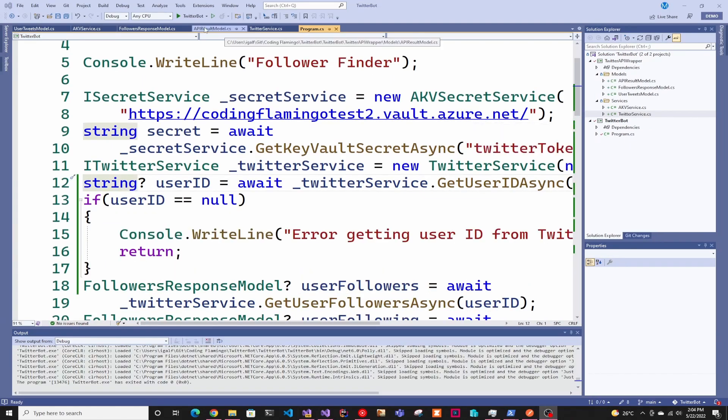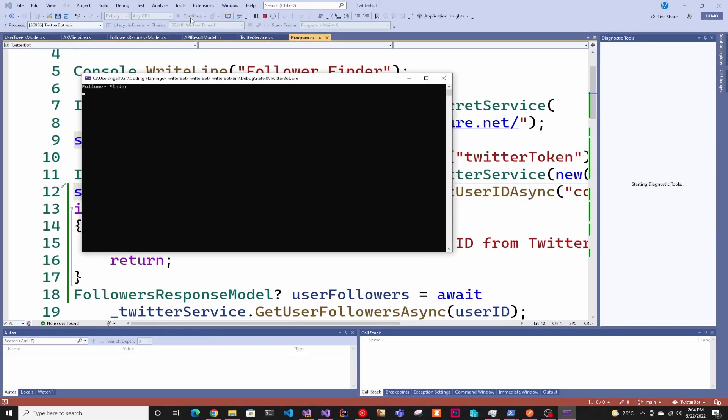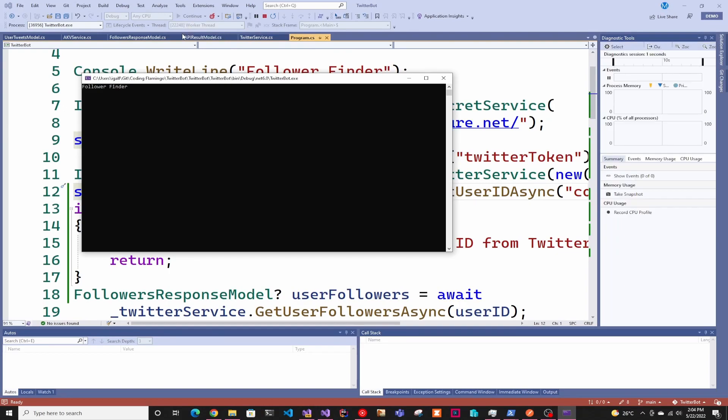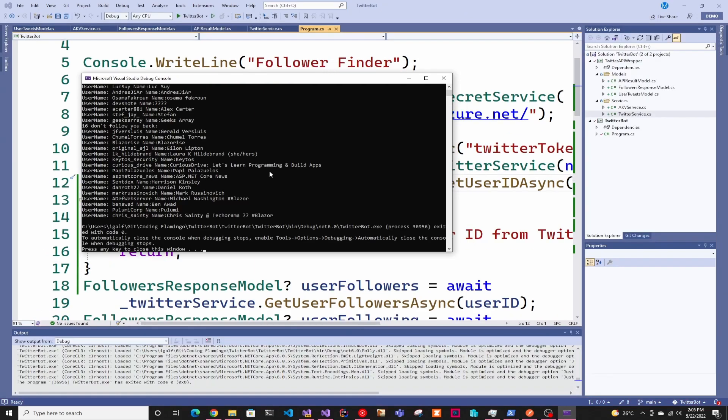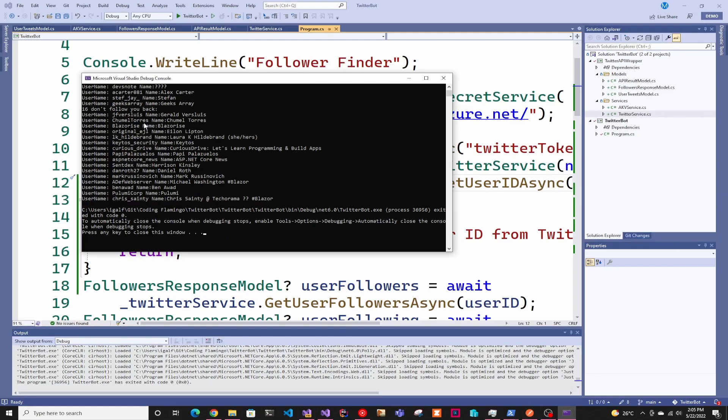Then after that, we just have to run it. Now it's going to go get our secret from Key Vault. Then it's going to go get the username and then it's going to get our followers we don't follow back. Then it tells you who doesn't follow back. That's how you create a Twitter bot. Thank you for watching and I'll see you in the next one.